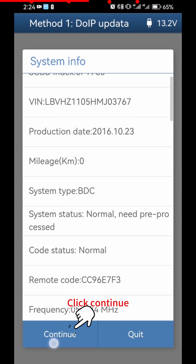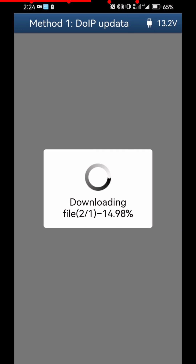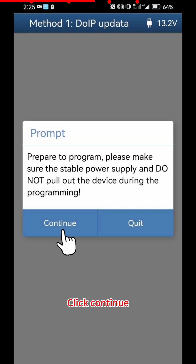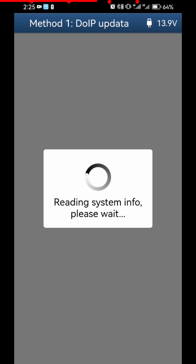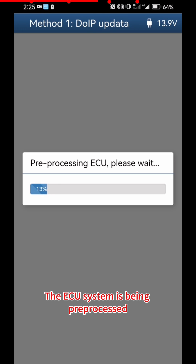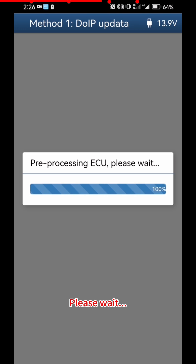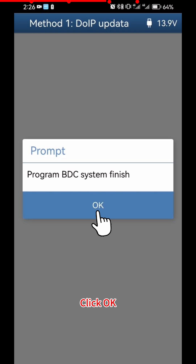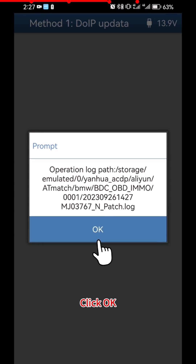Click Continue, then click OK. Prepare to program: click Continue. The ECU system is being pre-processed — please wait. Program BDC System is now finished. Click OK, then click OK again.